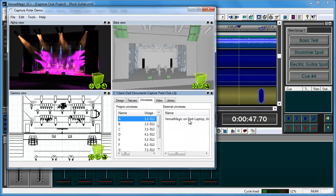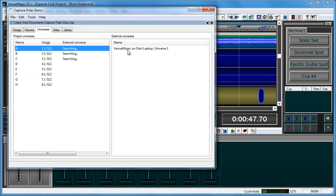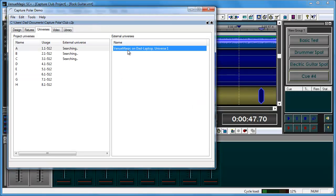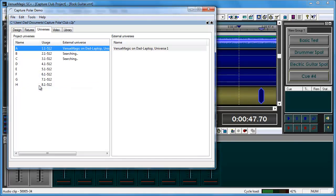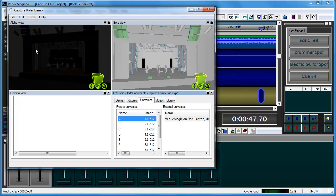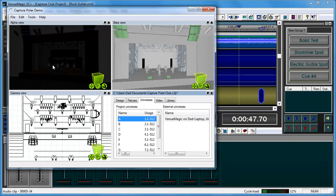they have the setting to block automatic connection set. You can see here on external universes — let me expand this — that I have my Universe 1 being sent from VenueMagic. Once I disable this block automatic connection and take this back down to regular size, you'll see that VenueMagic has disappeared here.